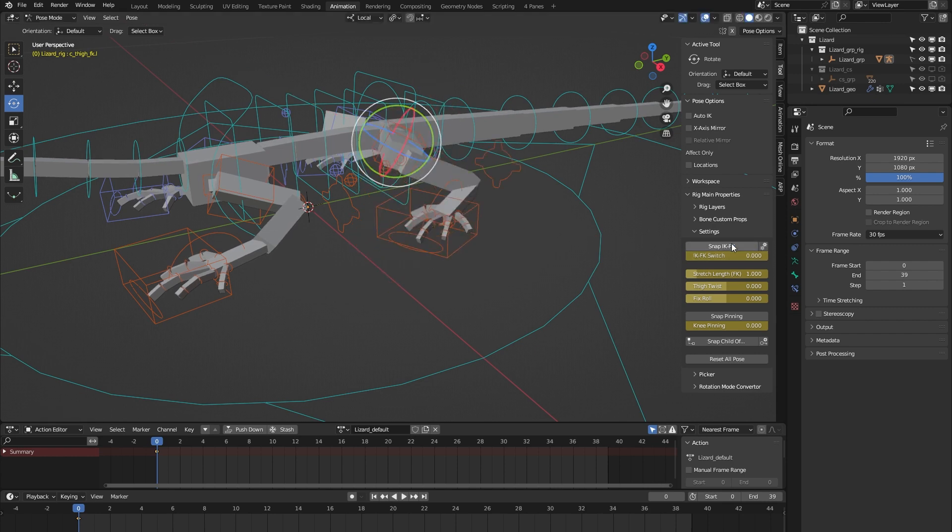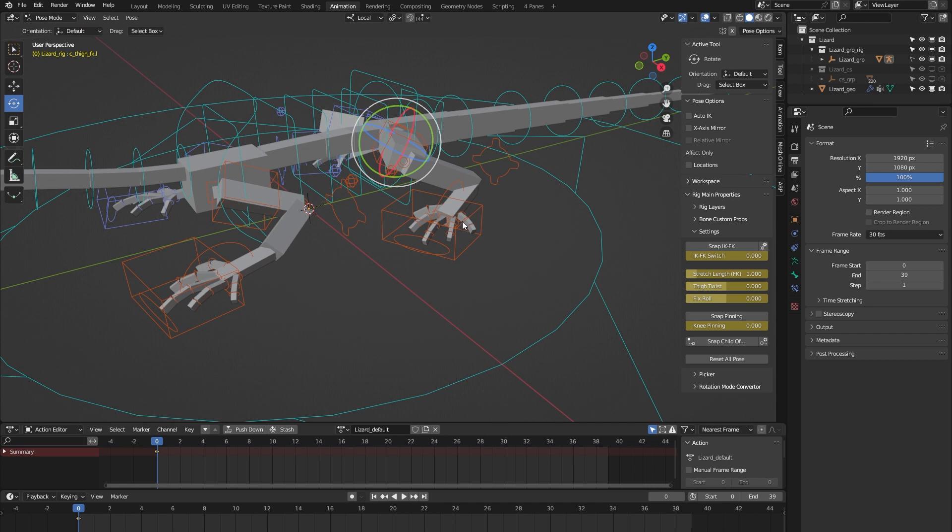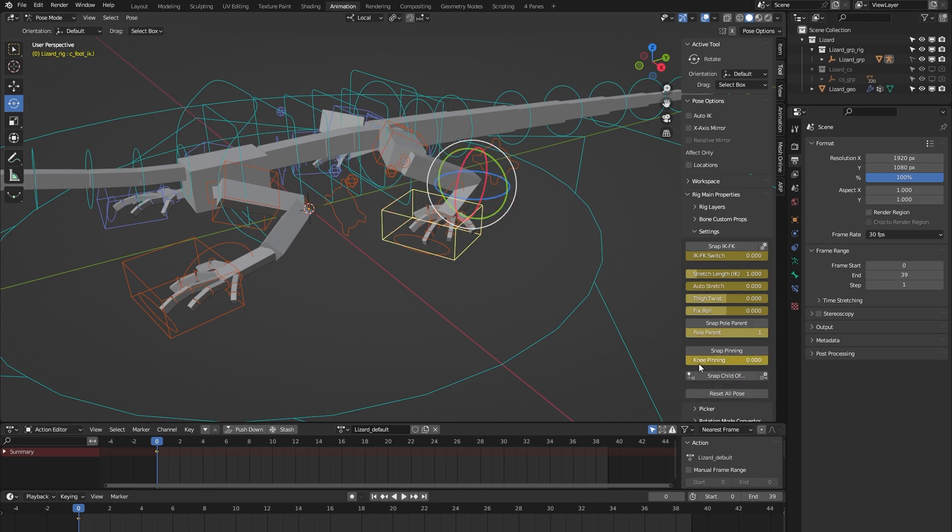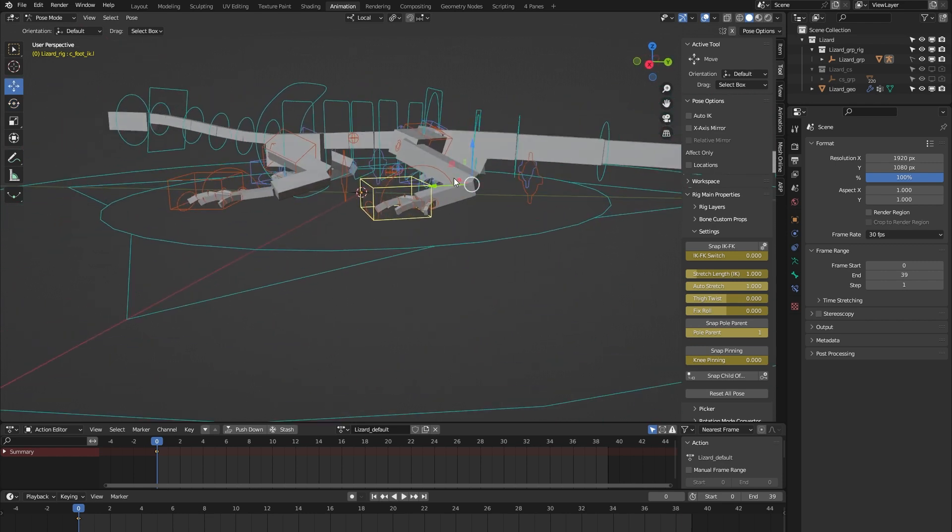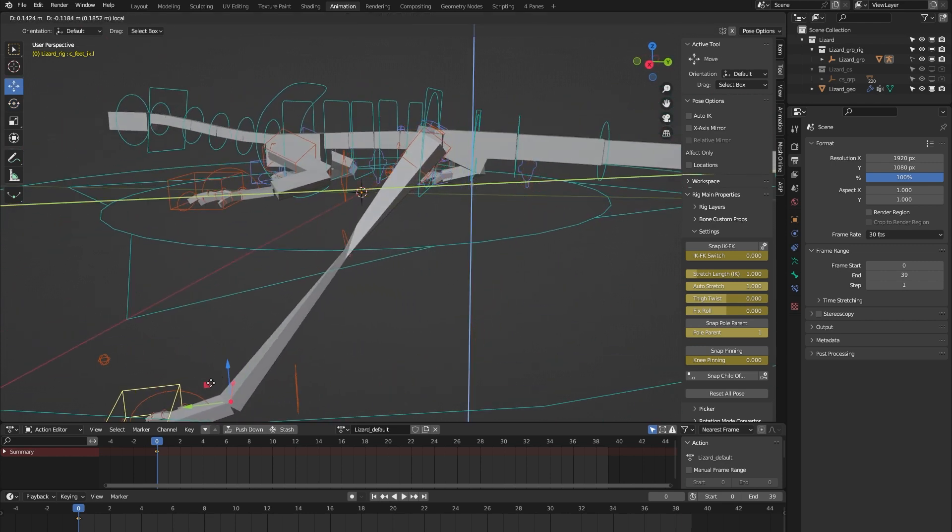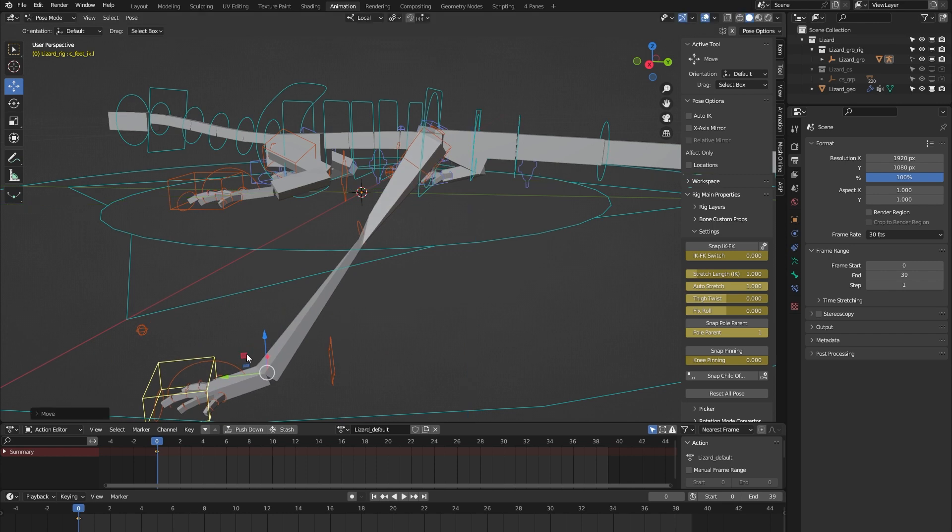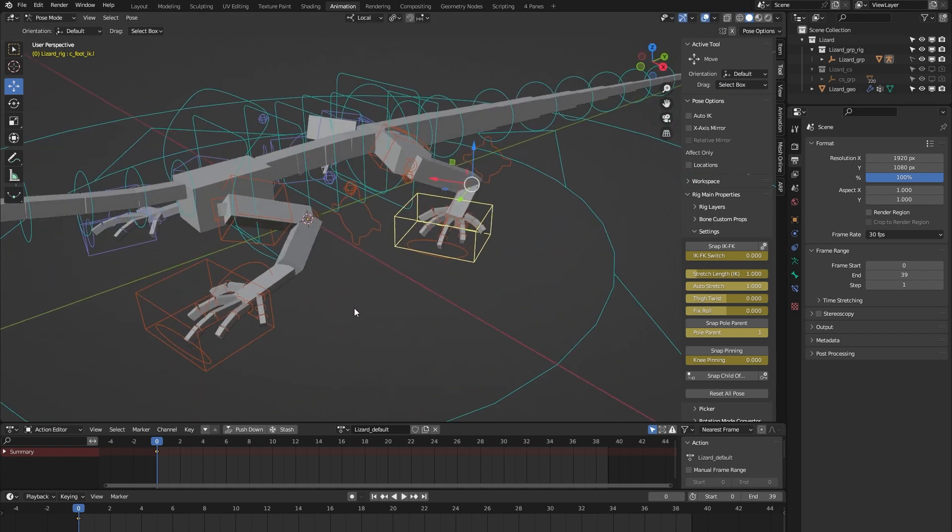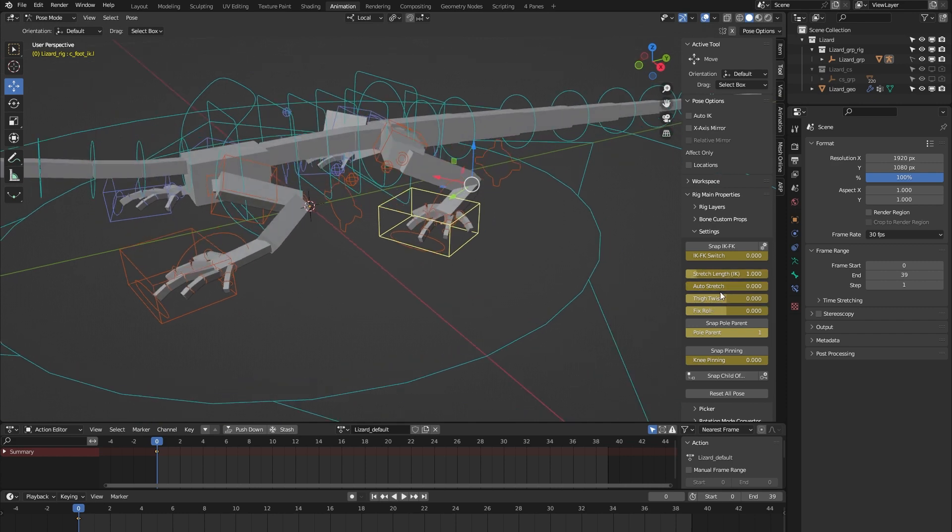Let's switch back to IK and have a look at, for example, the auto stretch feature. Let's turn that on, and what it does is when I move the leg beyond its limit, you can see that the leg gets stretched, so that gives for some nice cartoony animation. Let's turn auto stretch back off again. Thigh twist is there to correct some deformation in that part of the leg.